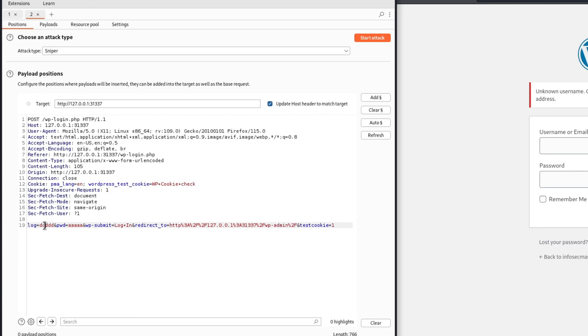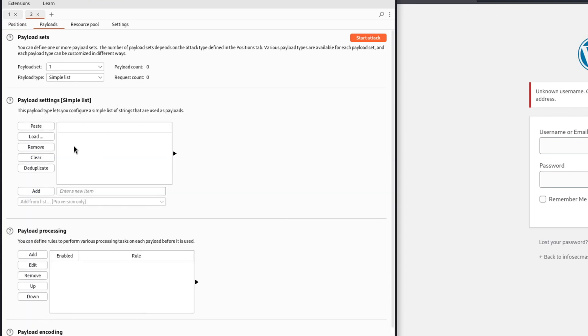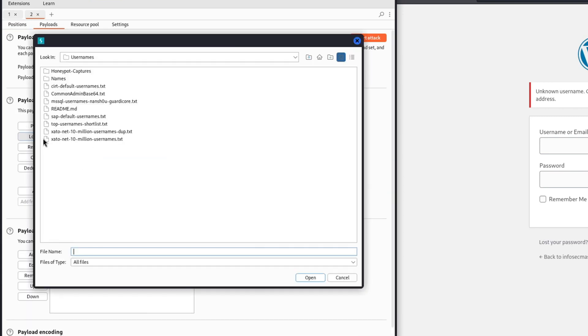In our case, the parameter that we want to update in each request is the username. Because as explained before, we are trying to see how the server reacts when it gets different usernames. And then we go to the Payload tab.